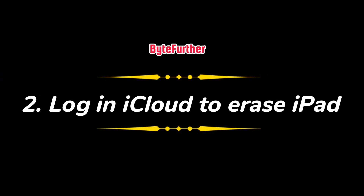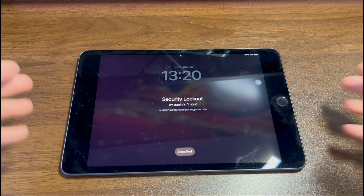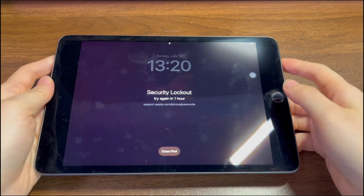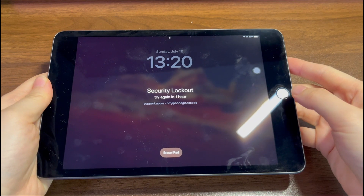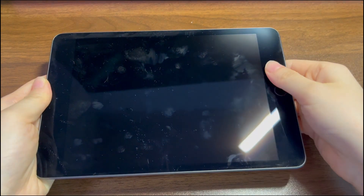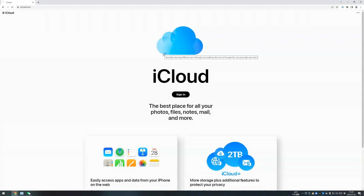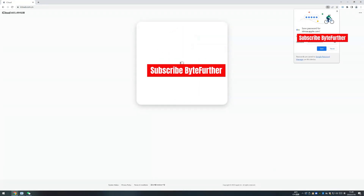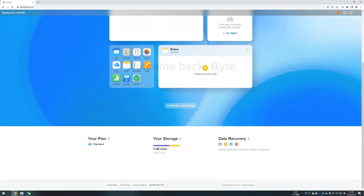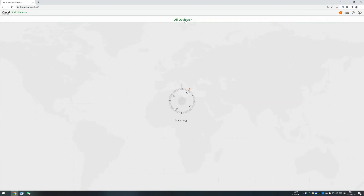The second way is to log into iCloud to erase the iPad. When you set up a new iPad with an Apple ID, the Find My feature is turned on by default, allowing you to reset and unlock a locked iPad remotely without a passcode. Open any browser and go to iCloud.com, then enter the Apple ID used to log into your locked iPad. Enter the two-factor verification code if asked.